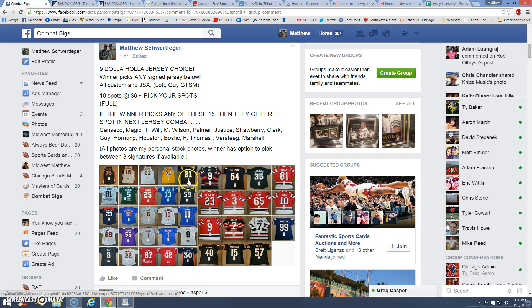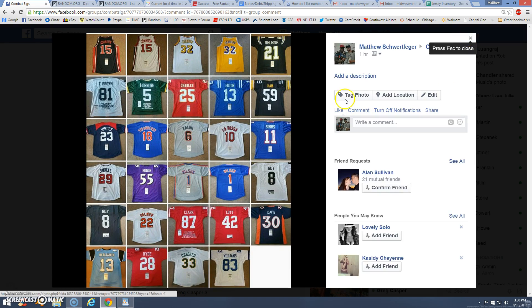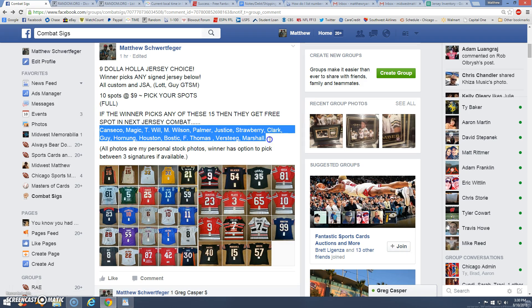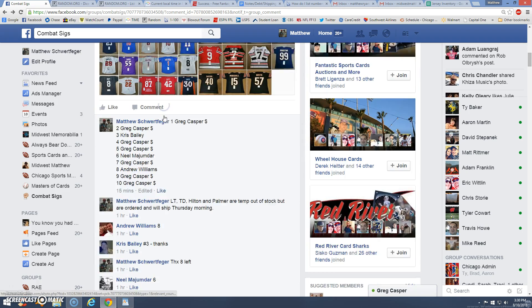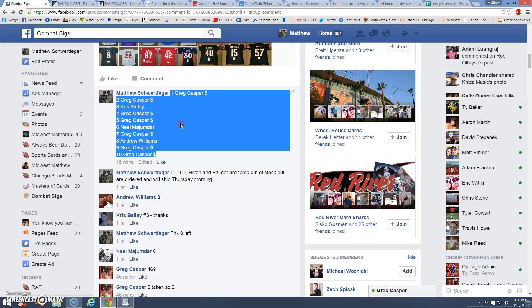All right guys, we have the nine dollar jersey choice. You click on it and more jerseys pop up. If the winner picks any of these, they get one free nine dollar spot in the next one. There's our list.